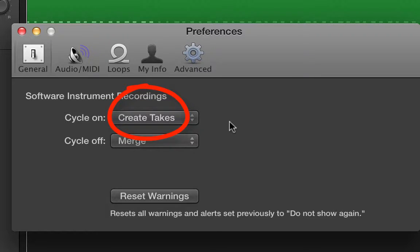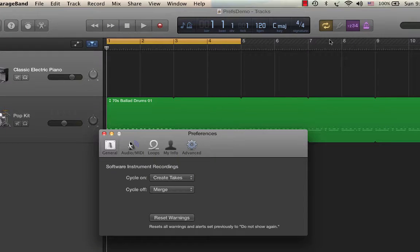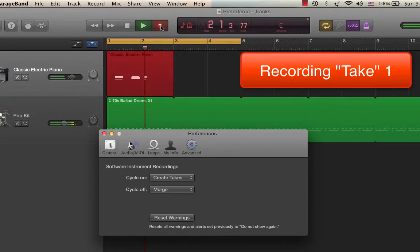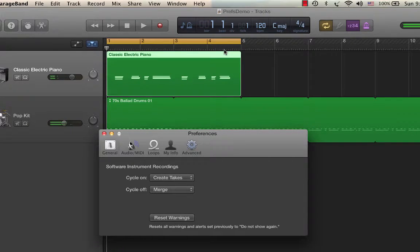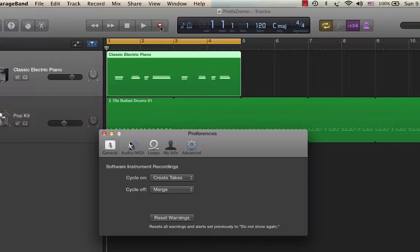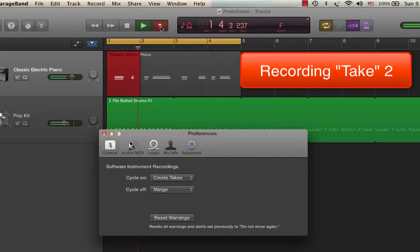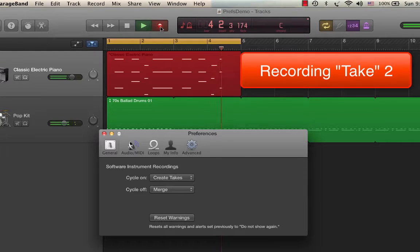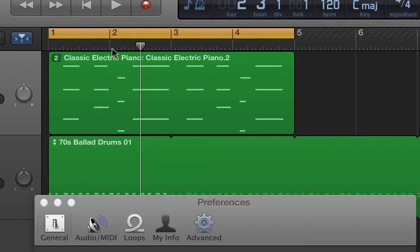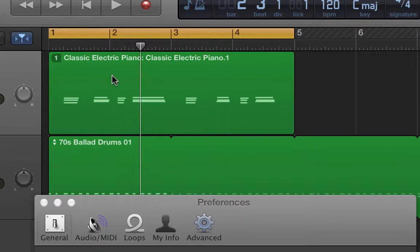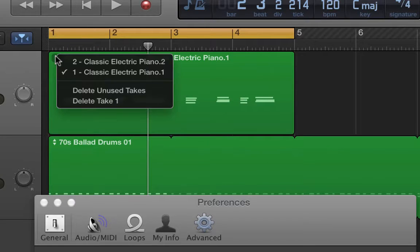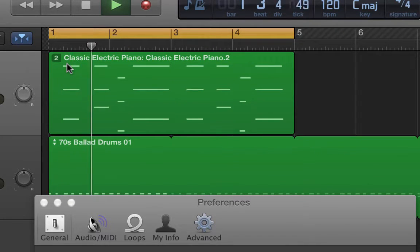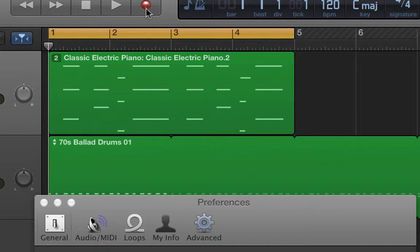So one, two, three, four. So this is my little backbeat keyboard part. Okay, now I've just done one recording. Watch what happens. I'll go back and do it a second time, but because I had create takes, it'll actually give me a second recording that's stored in that same track, but separately. Watch this. Two, three, four. All right, so because I had create takes, what I now have, if you look up here, is there is a drop-down menu at the top left of the region that shows me, here's take one. And then here is take two.